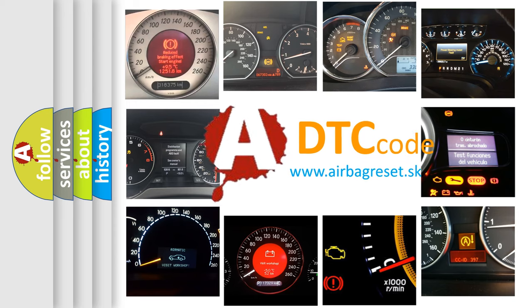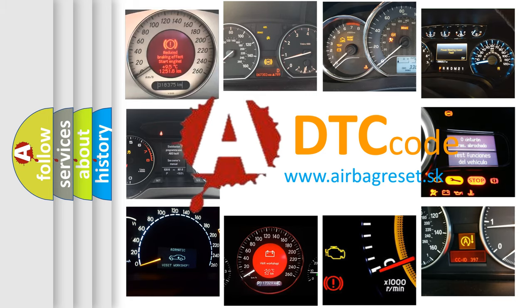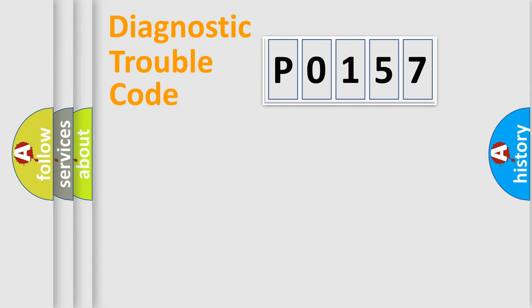What does P0157 mean, or how to correct this fault? Today we will find answers to these questions together. Let's do this.